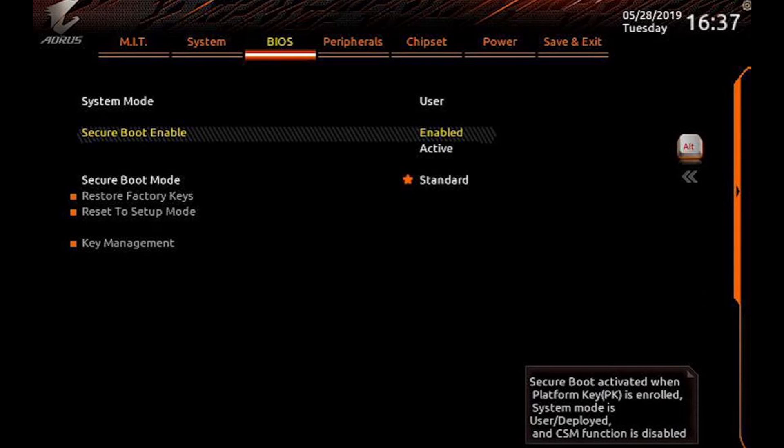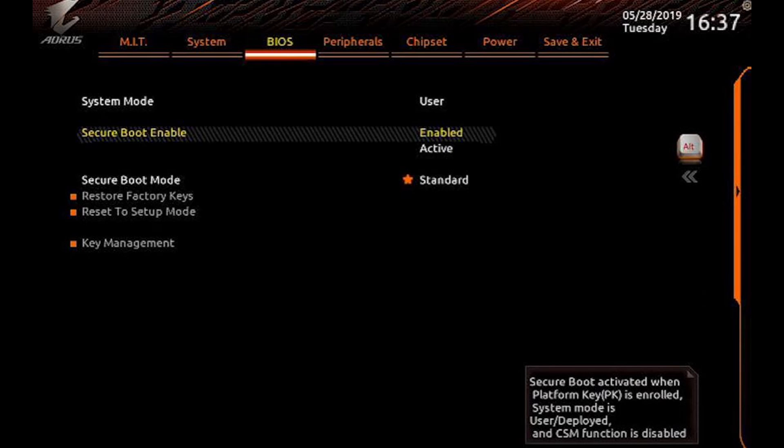Now you need to enable secure boot and select the secure boot mode to standard. So what you need to do is under the BIOS tab search for secure boot.